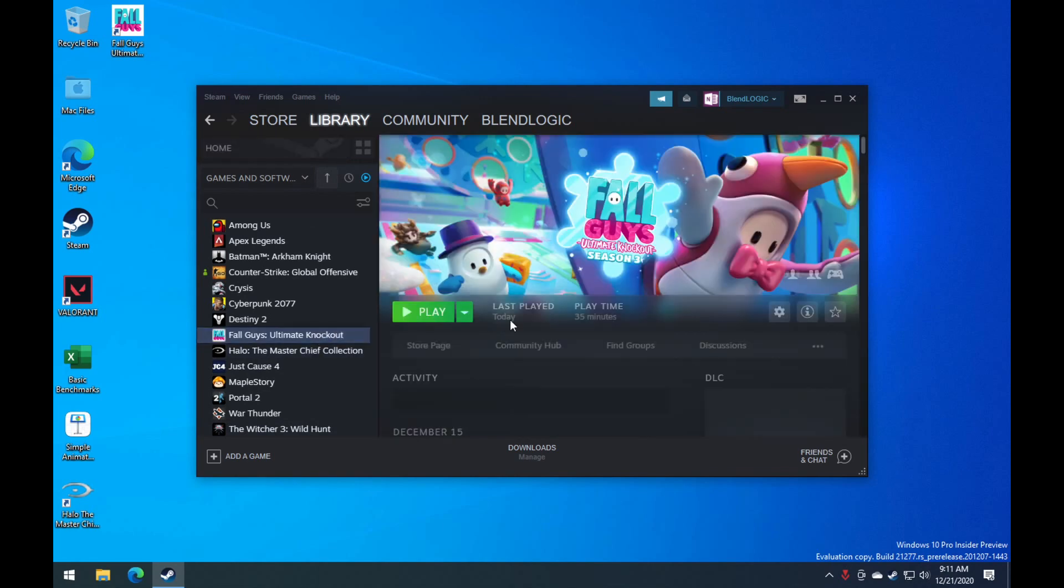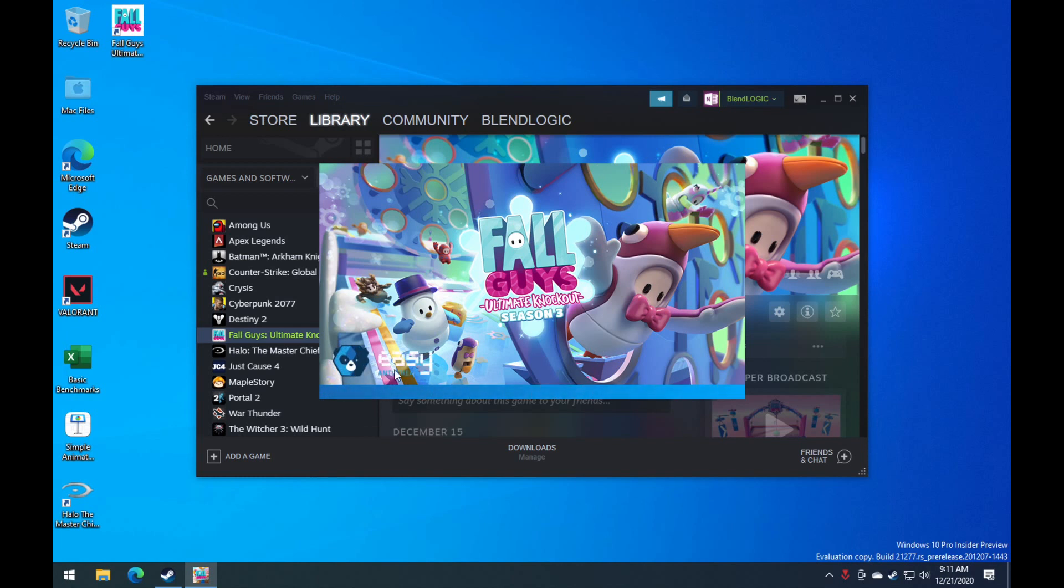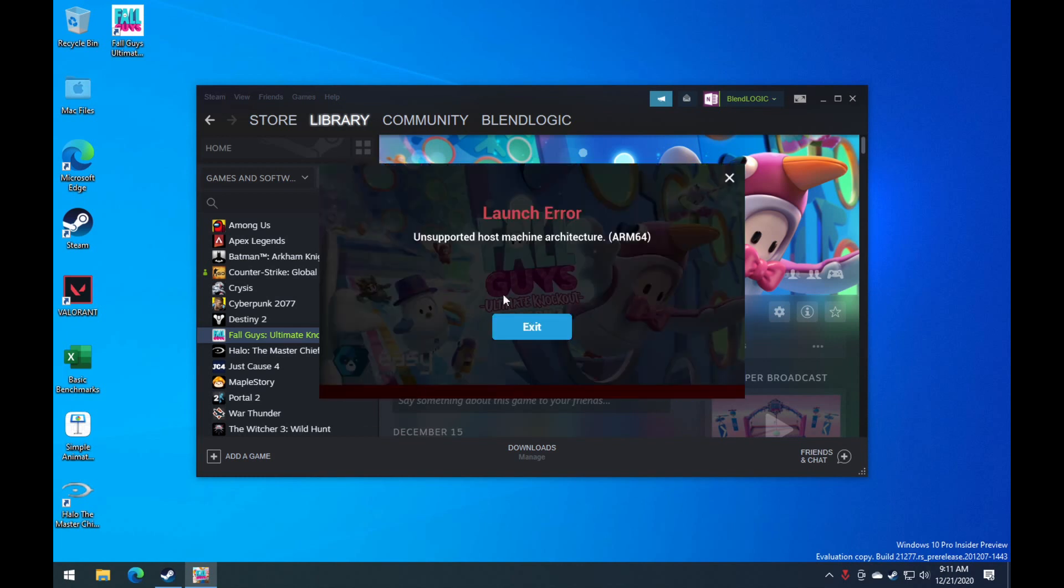So first things first, this is an 8GB RAM version 8 core, and that's what all the testing will be done. You may get better performance on the 16GB RAM. I've yet to get that for myself.